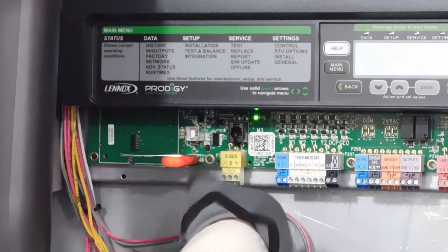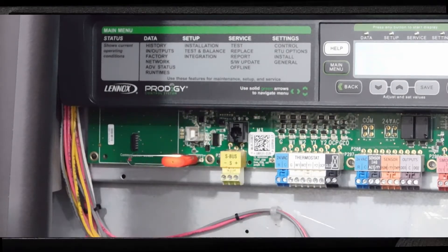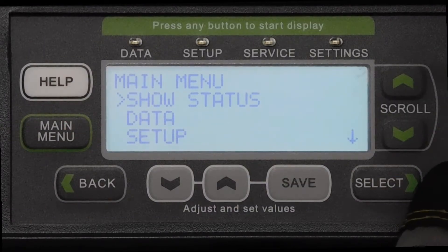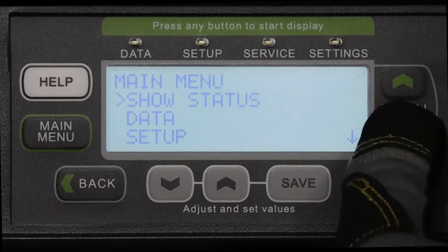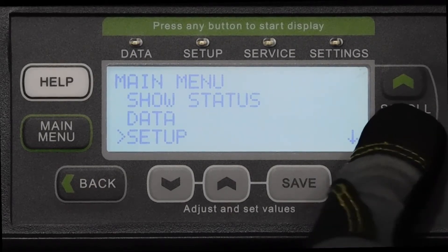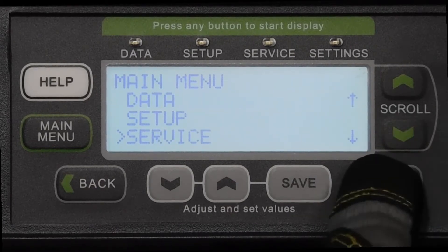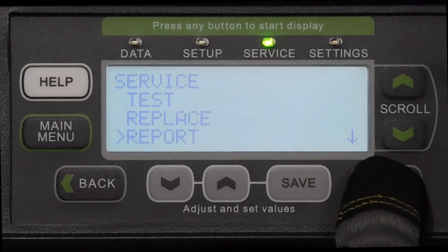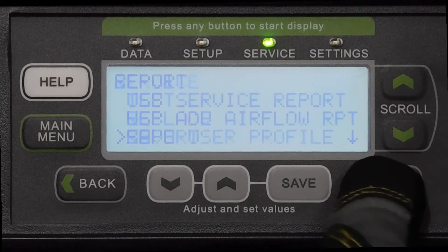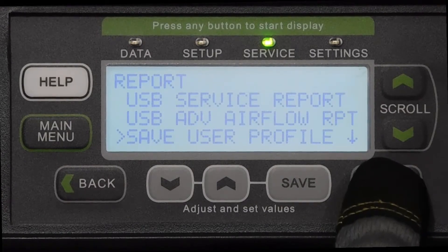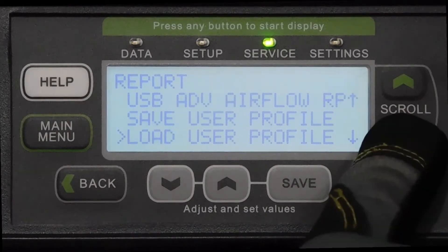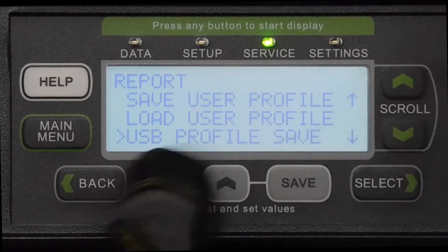First, insert the flash drive into the USB port on the Control Board. From the main menu, scroll down to Service and press Select. Next, scroll down to Report and press Select. And finally, scroll down to USB Profile Save and press Select.